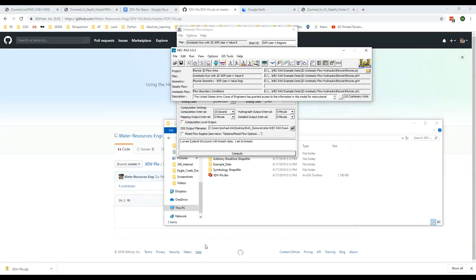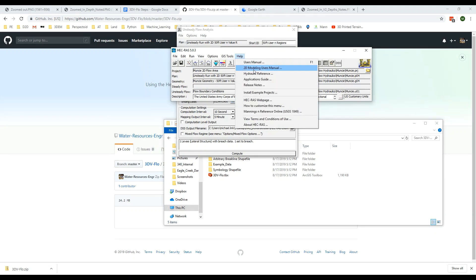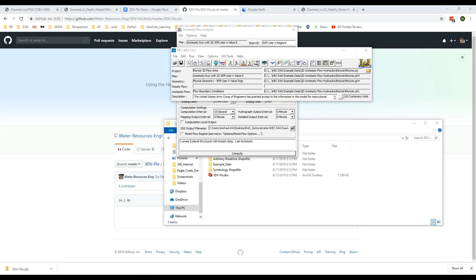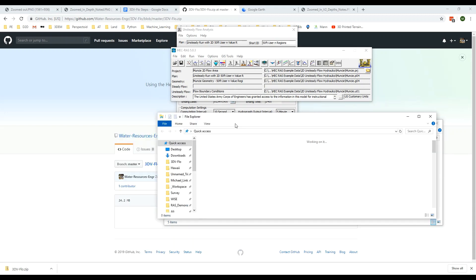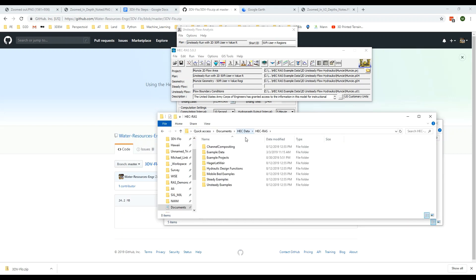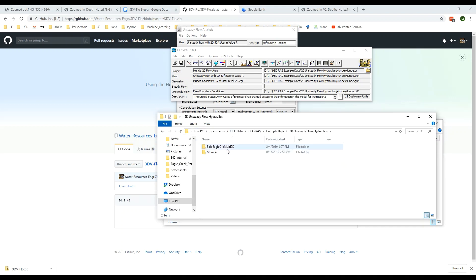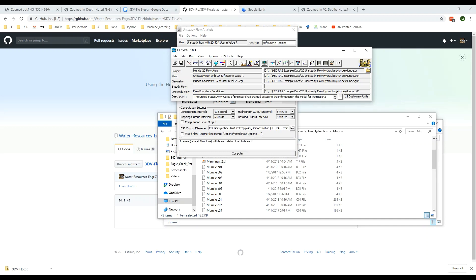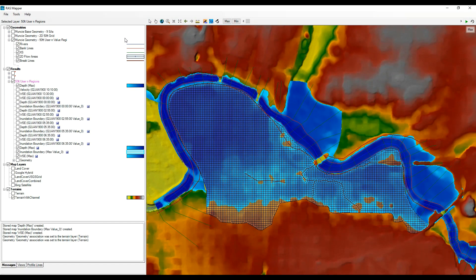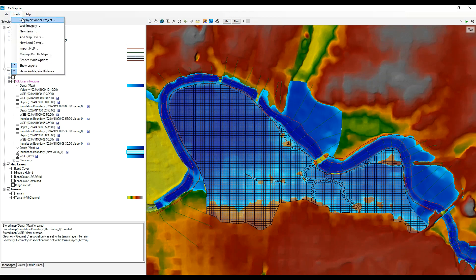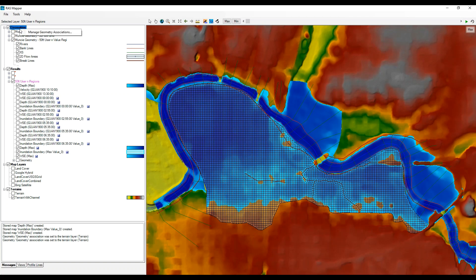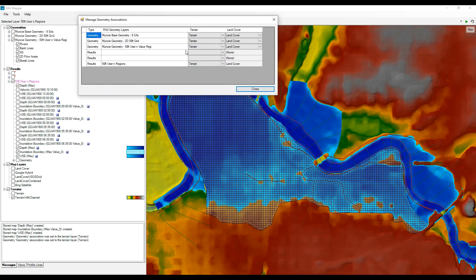Now we'll jump over to HEC-RAS. The model we're looking at came from the example projects provided when you download the software. Specifically, the project is within this file path, and this Muncie, Indiana model is saved in RAS 503. The first thing I did was go to Tools and check to make sure that the projection for the project was correct, and that all the geometries were associated to the correct terrain.